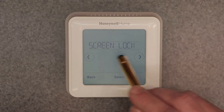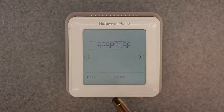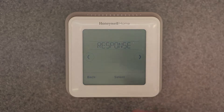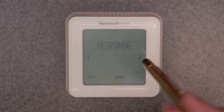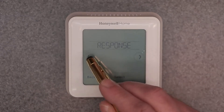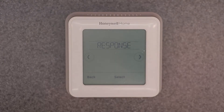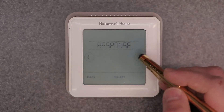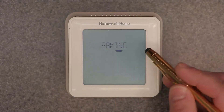Back in the main menu: screen lock lets you lock the screen with a password or PIN. Response is the smart response feature — the thermostat learns your patterns and will pre-start your furnace or air conditioning ahead of schedule. For example, if you want heat on at 7 AM, it might start at 6 AM to reach the set point by 7. I usually turn that off, but it's a useful feature. I'll leave it off and save.